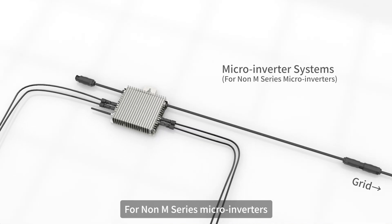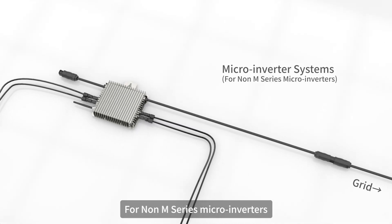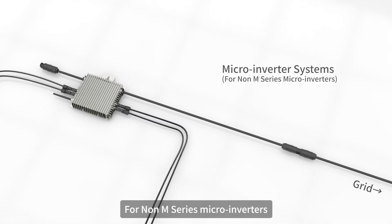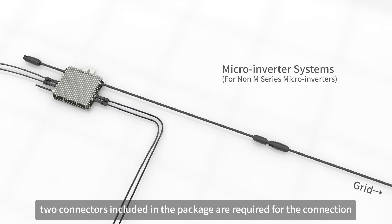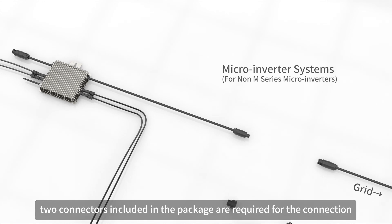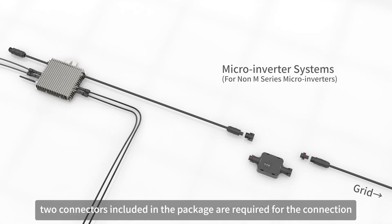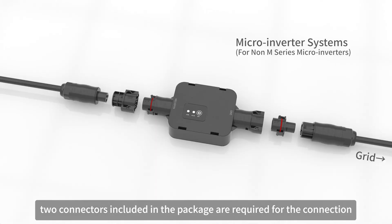For non-M series micro-inverters, two connectors included in the package are required for the connection.